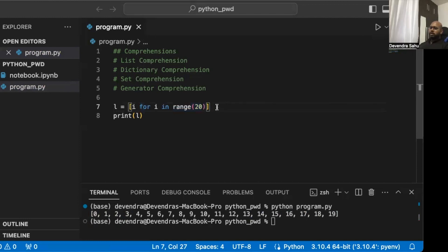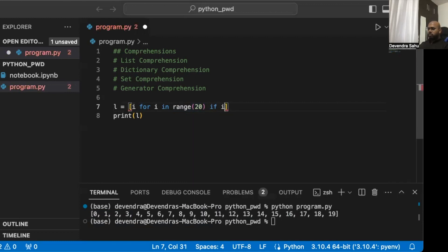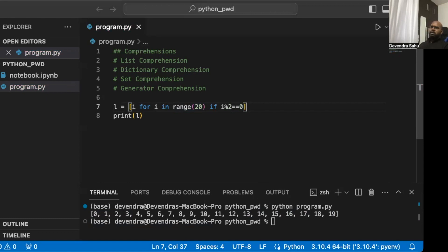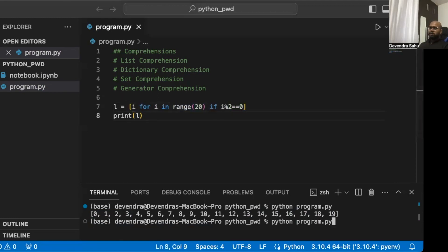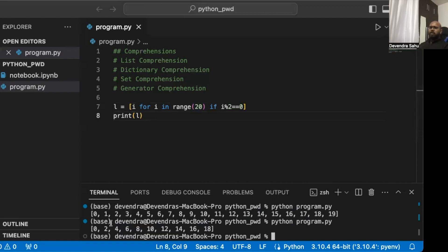We can also add a conditional part to the comprehension. For example: [i for i in range(20) if i % 2 == 0]. This collects all i values and applies the condition, so the result only contains even numbers. Running it shows that without the condition we get the full list, but with the condition all odd numbers are gone and only even numbers remain.